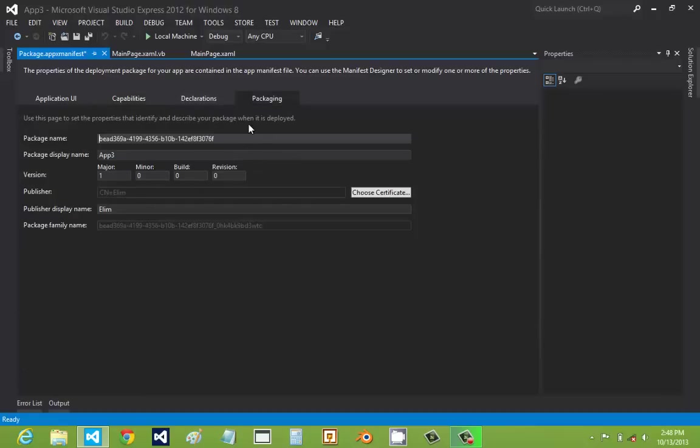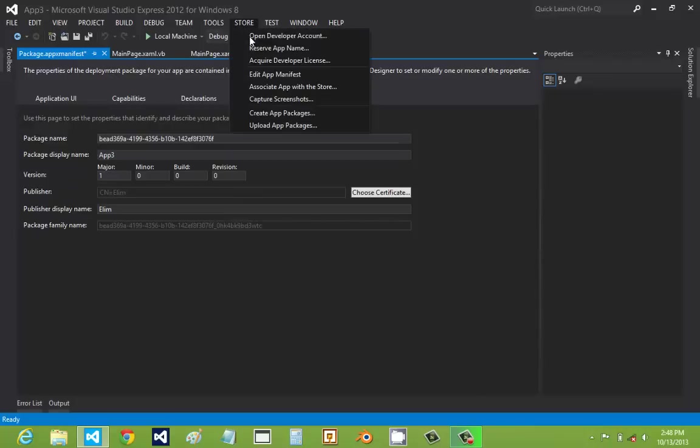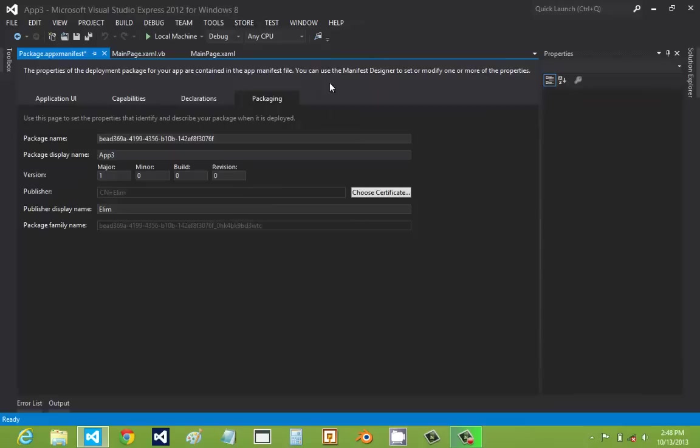And packaging. This is where you do all your version numbers and your publisher information. And if you want to put your developer information onto your app, you're going to have to go to the store. And then associate app with the store. And then you'll have to log in. And then they'll go through the process with you.